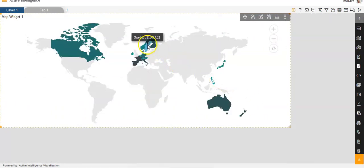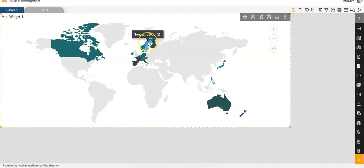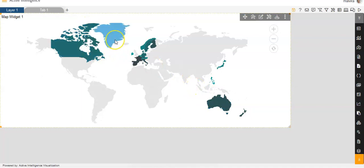And whenever I hover over this map, you'll be able to see the name of the country and the sum is appearing over here. You can see like this. So this is how we can create maps in the dashboard in AIV.